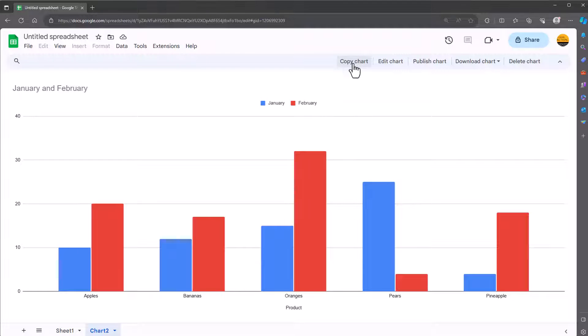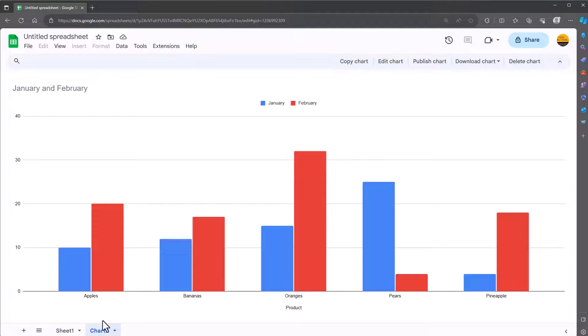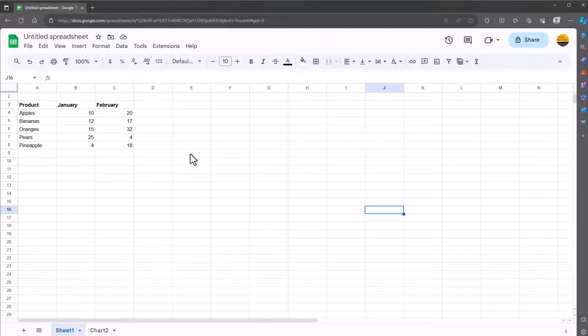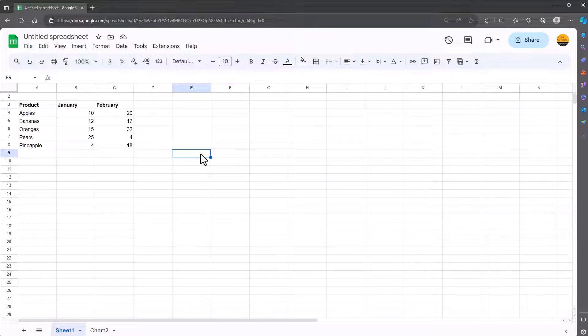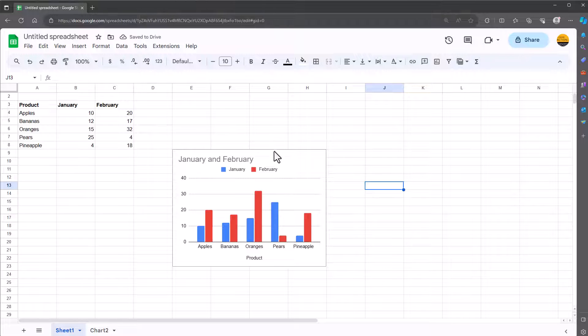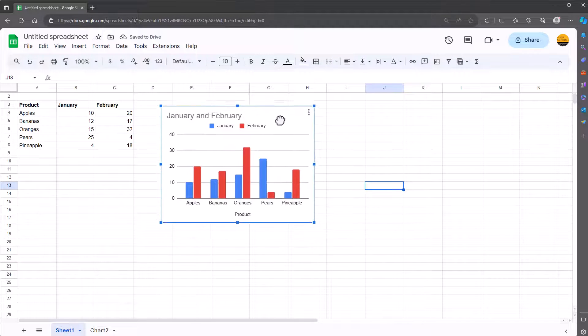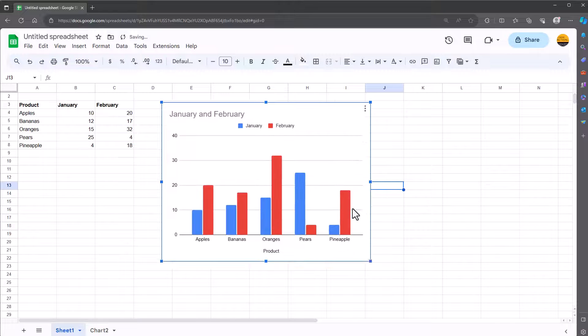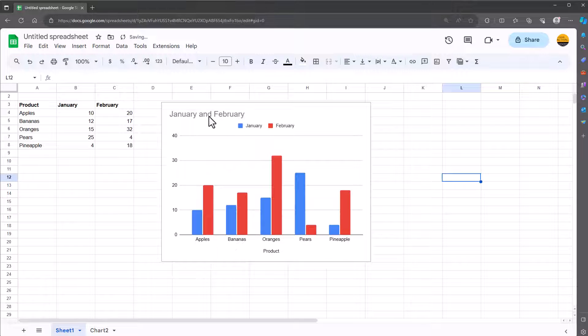Simply click on copy chart at the top here, go back to sheet 1, click a cell and then Ctrl V on your keyboard and it pastes it. So you've now got this chart which you can put anywhere you want on your sheet and resize it accordingly.